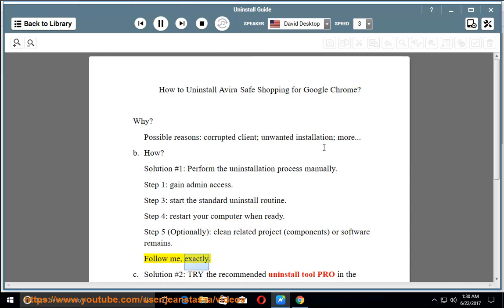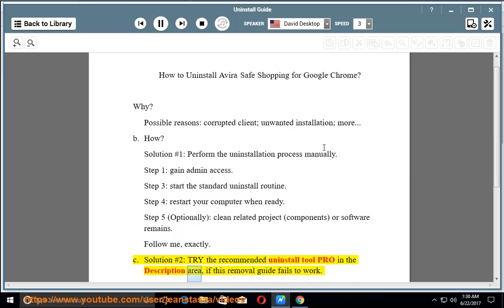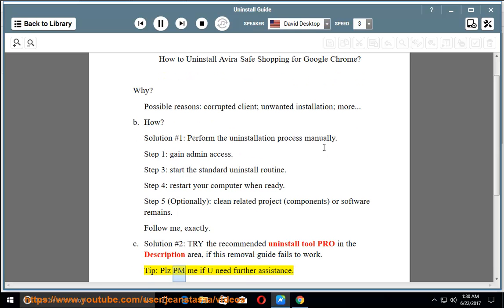Follow me exactly. See solution number 2: try the recommended uninstall tool pro in the description area if this removal guide fails to work. Tip: please PM me if you need further assistance.